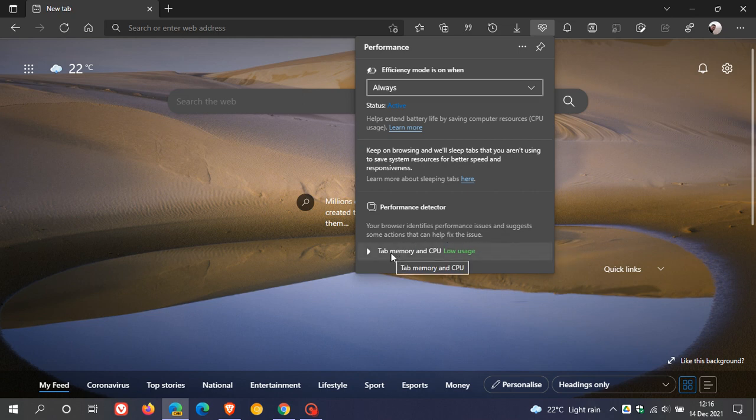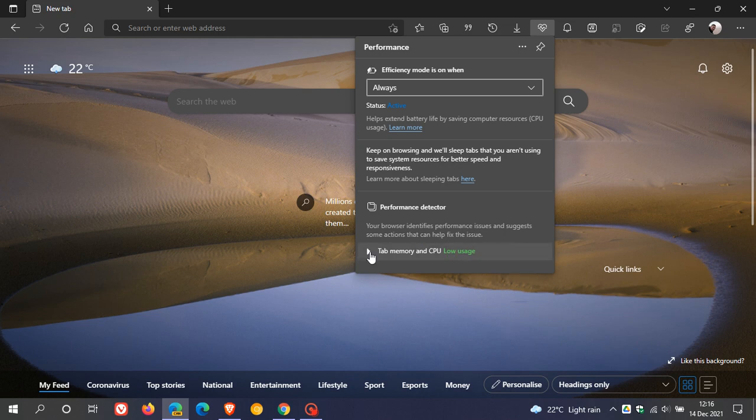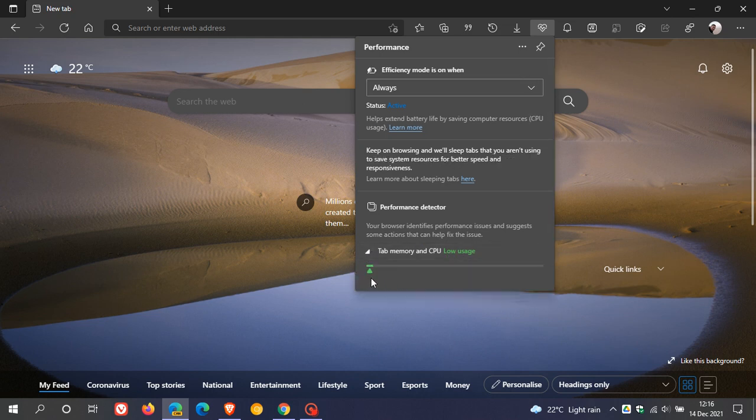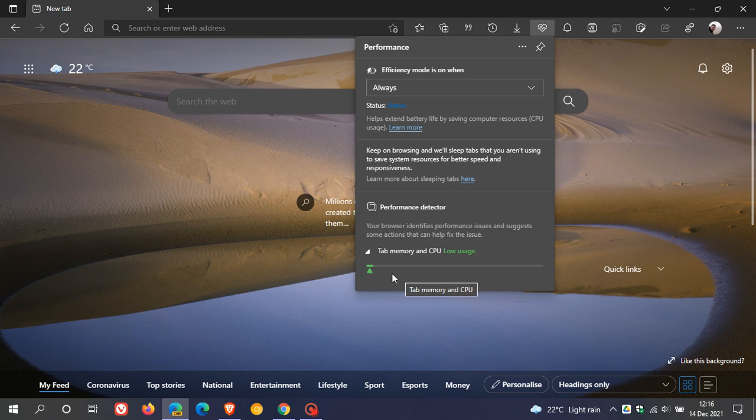My tab memory and CPU usage is currently low usage, which is in green, and here's the actual indicator. I would surmise as your memory and CPU usage gets higher in the browser, this indicator will move to the right and obviously change color accordingly.